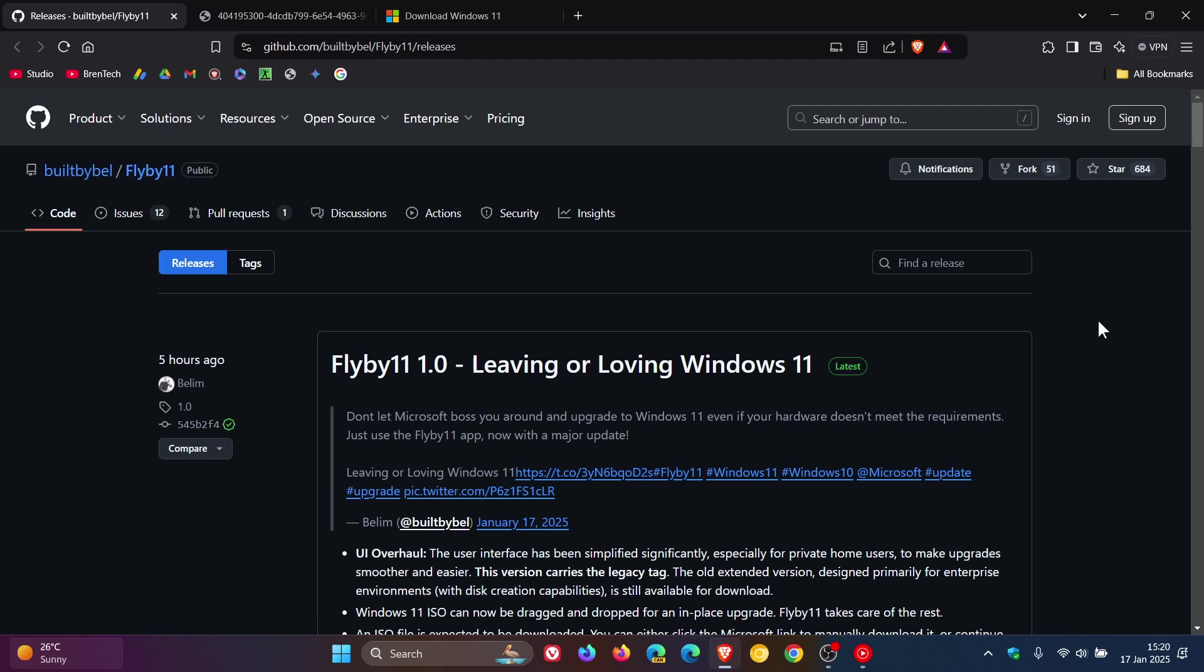But nonetheless, I posted a video previously, so I wanted to do a follow-up on the new version of Flyby11 to keep you posted because I know this is still a very popular thing to do, especially if you have an unsupported device and don't want to purchase a new machine, which is quite understandable.